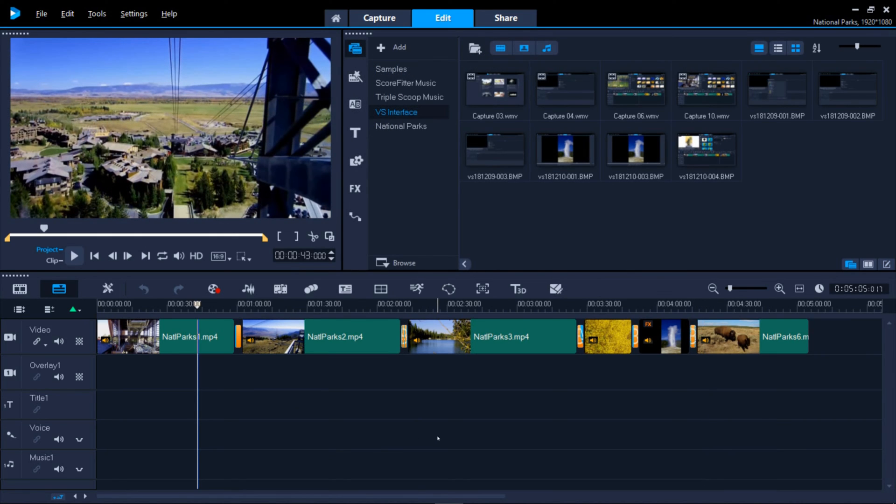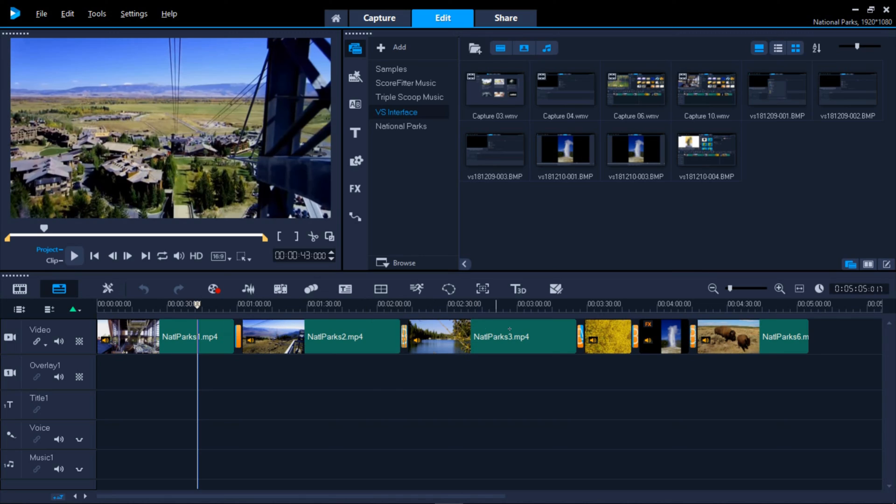The timeline here at the bottom is where you place your media into the various tracks for video, overlays, text, and audio. Your movie will play from left to right.